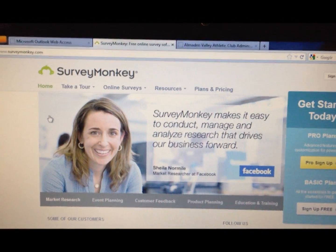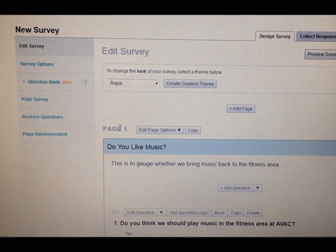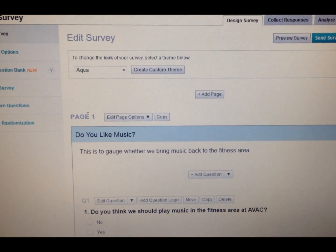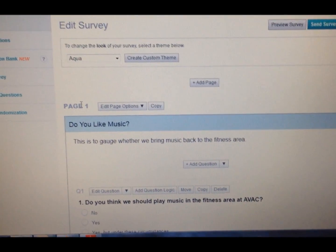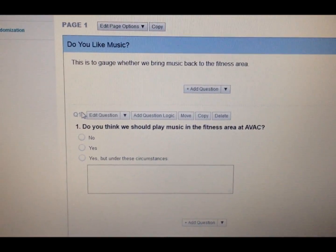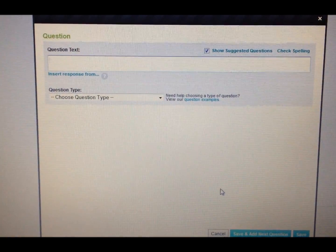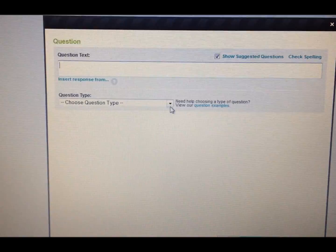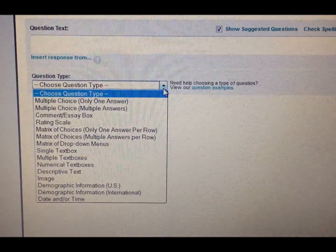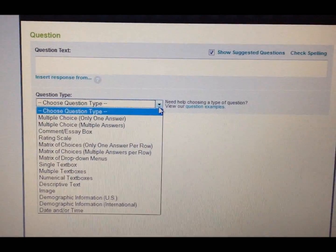My employee survey was done through SurveyMonkey, a website that offers a free program plus tiered levels of paid service. When respondents see the survey, it will be called 'Do You Like Music?' and it was designed to get the opinion of my management team on whether we should return music to our fitness floor. I have one question posed, with options for several different ways to ask it. I also have options to make questions mandatory, have blank fields, submit more than one answer, etc.